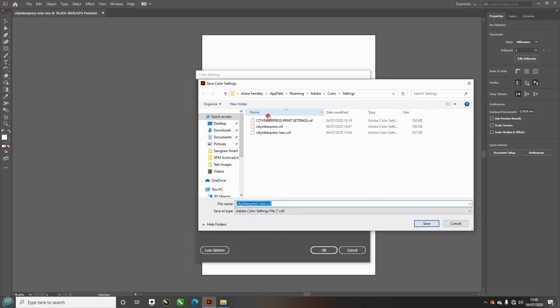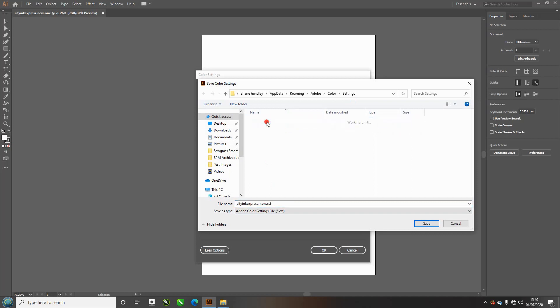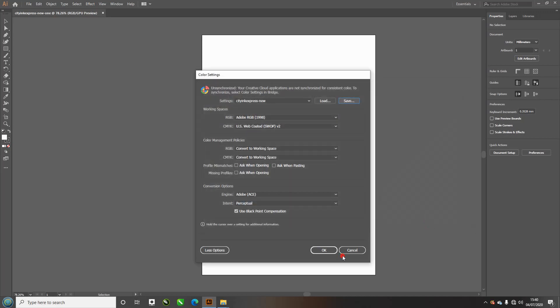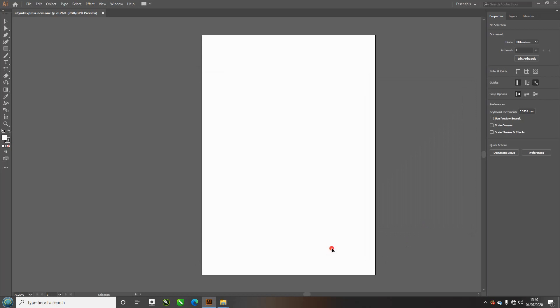You can see I've got a few older ones, so let me just delete them and create a new one. CityInkExpress. Save, and then we're going to click OK. That will be saved for next time.